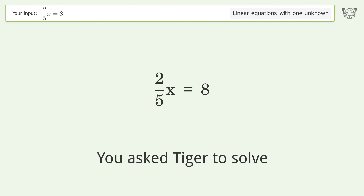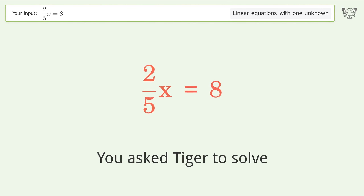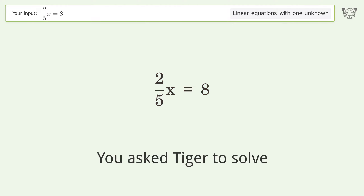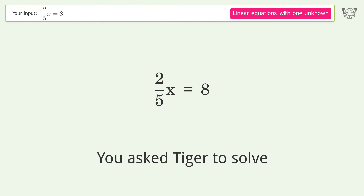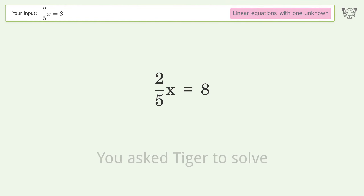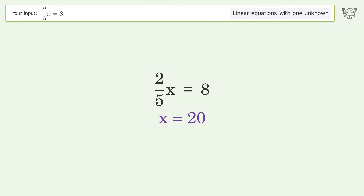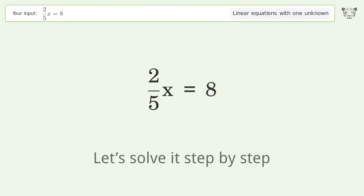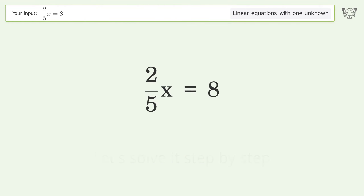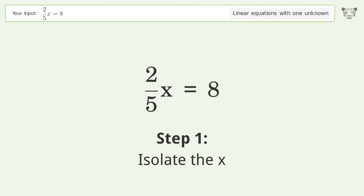You asked Tiger to solve this — it deals with linear equations with one unknown. The final result is x equals 20. Let's solve it step by step to isolate x.